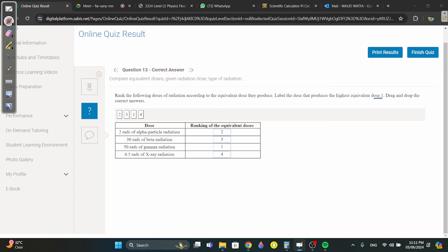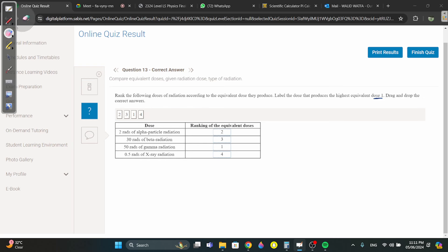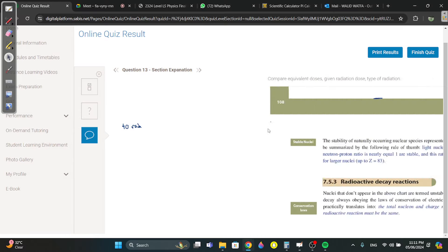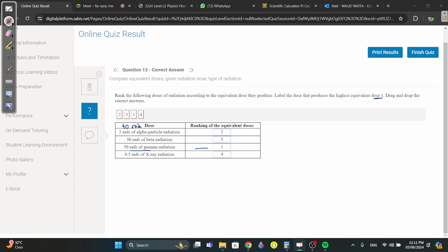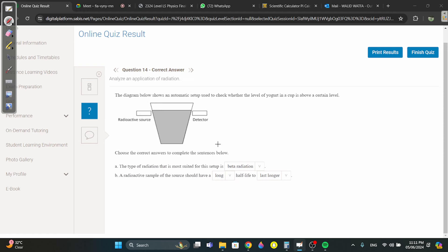Question 13: rank doses by equivalent dose. Rads measure absorbed radiation. Logically 50 > 30 > 2 > 0.5, but for alpha radiation you multiply by 20. So 2 rads of alpha equals 40 equivalent rads. For gamma and beta the weighting factor is 1; for alpha it's 20. Ranking: 50 gamma (highest), then 40 (2 rads alpha), then 30, then 0.5.